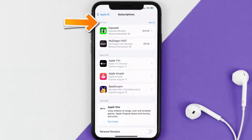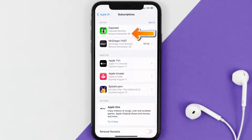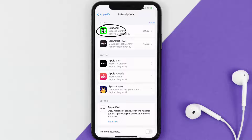You'll then get a list of all of your active subscriptions, and underneath that are your expired ones as well. You'll also see dates for when that next payment is due to be taken from your account. Next, tap on Exposed under the active subscription section.